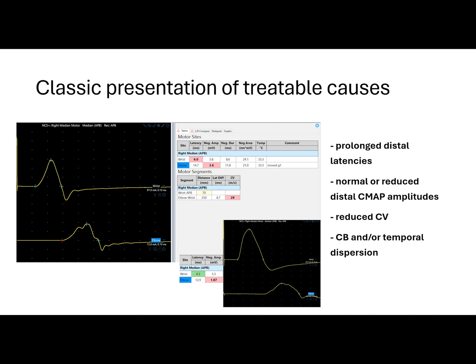Now I'm going to shift gears and show some patterns that should raise the index of suspicion of a treatable neuropathy. In this example, we can see a classic presentation of CIDP — chronic inflammatory demyelinating polyradiculoneuropathy. We can see a right median motor nerve conduction study with prolonged distal latencies, normal amplitudes at 5.8, and reduced conduction velocities at 29 meters per second, also with temporal dispersion. In another patient, we can see an example of conduction block where the motor amplitude dropped from 5.3 to 1.87 millivolts. The diagnosis of CIDP requires a combination of clinical and electrodiagnostic features with exclusions to eliminate other disorders that may mimic CIDP.